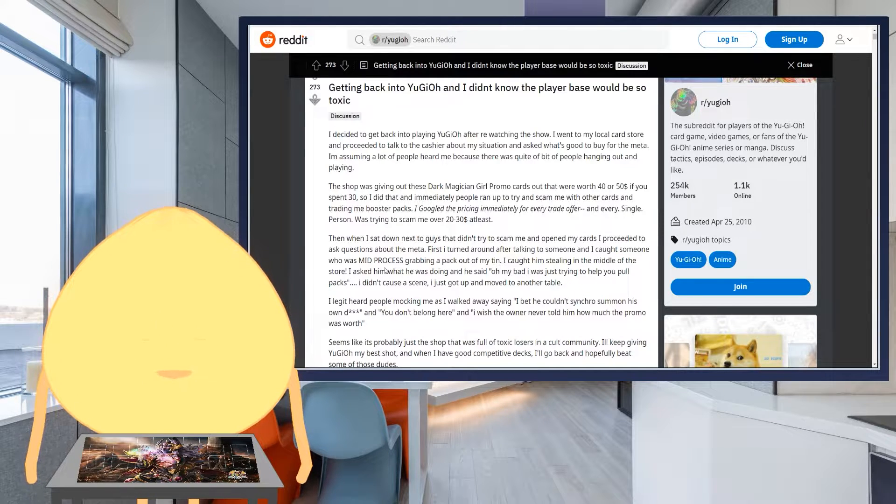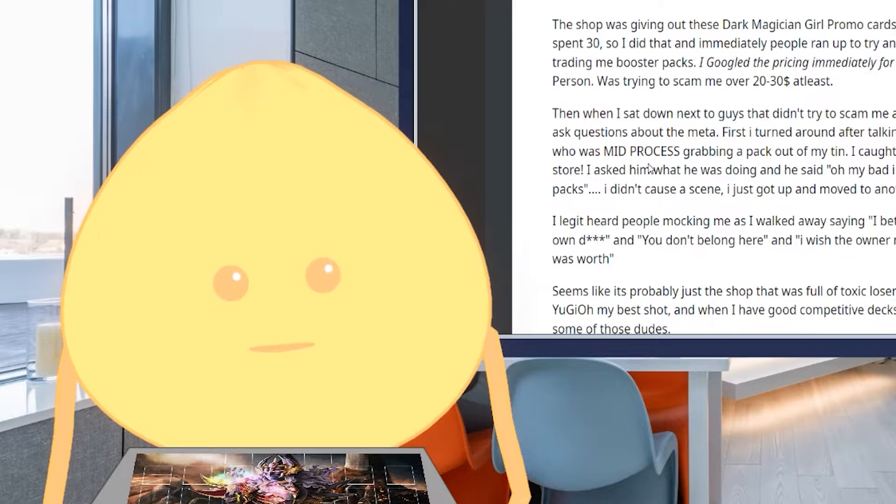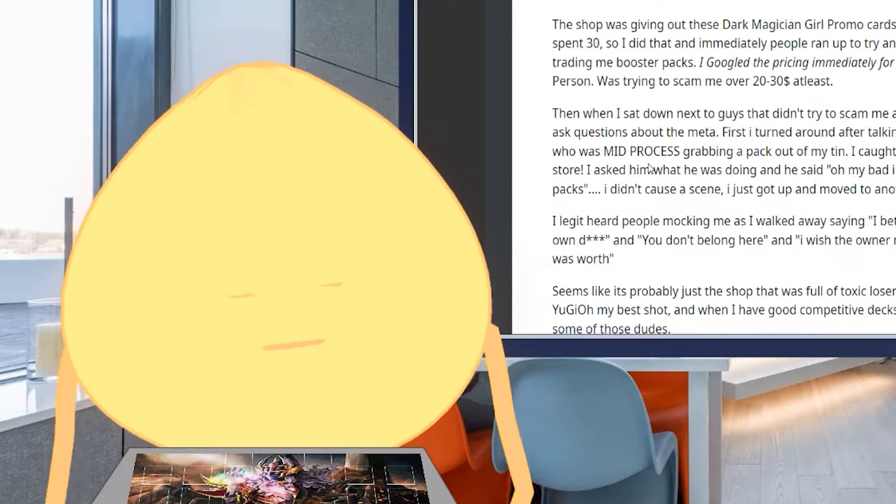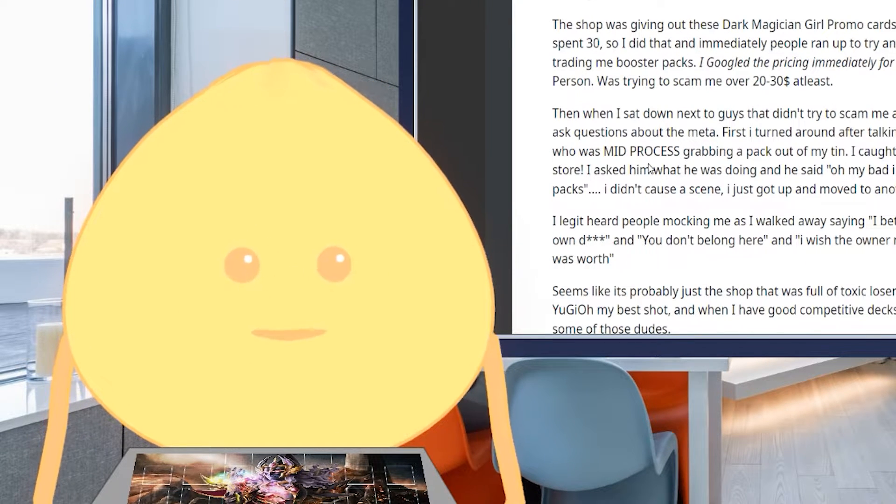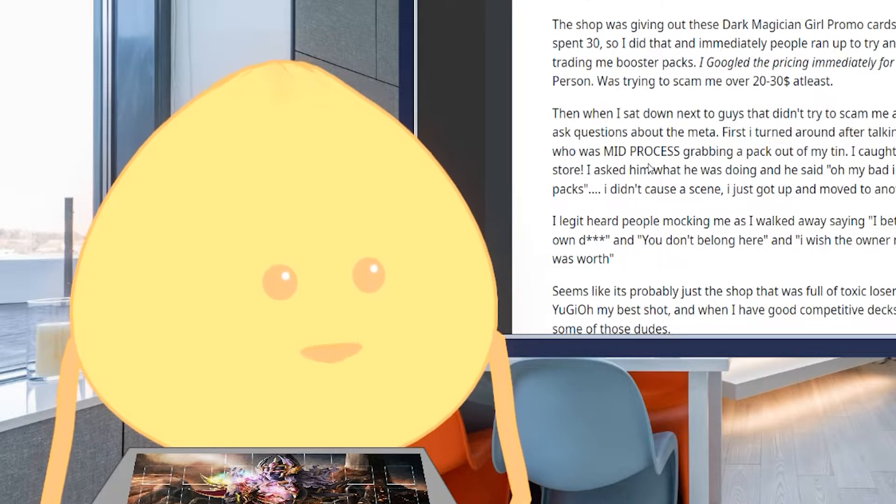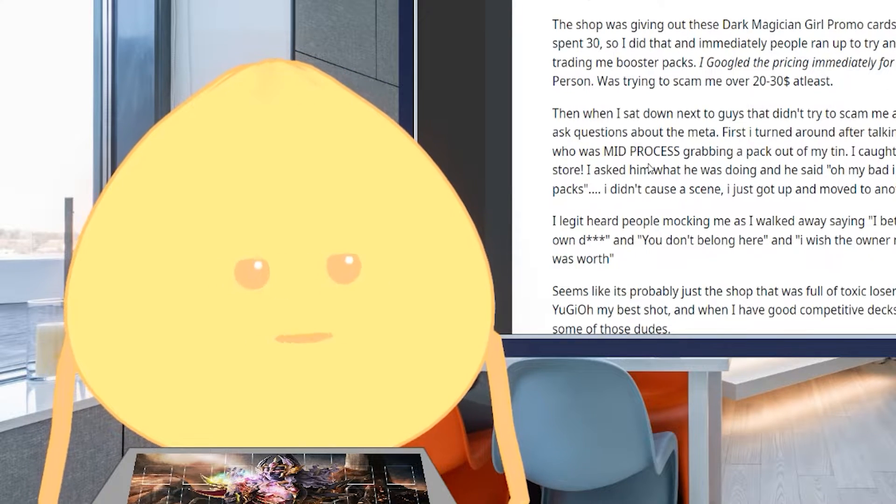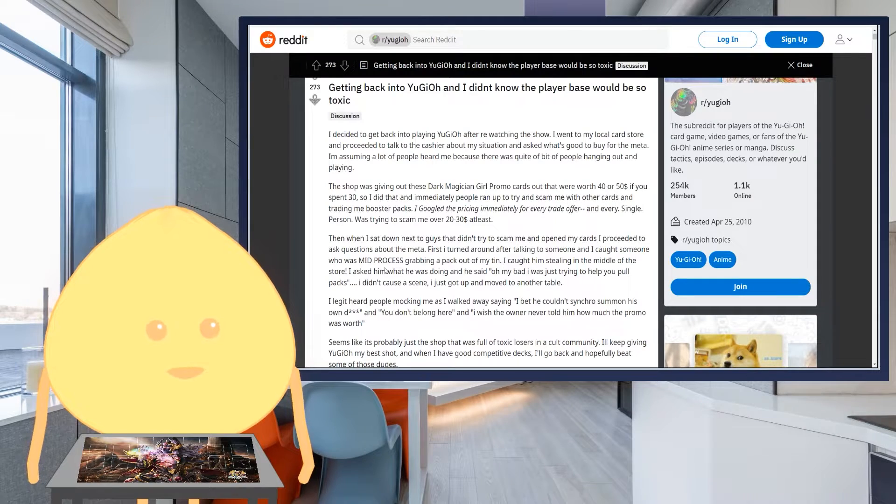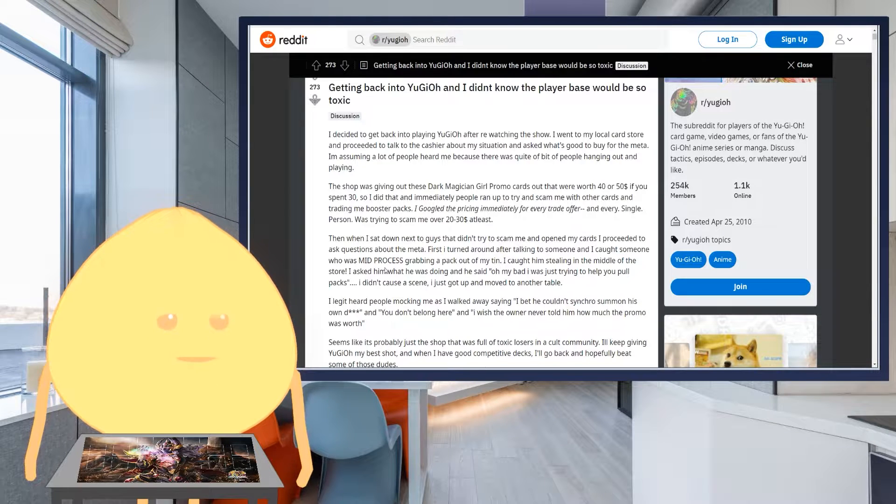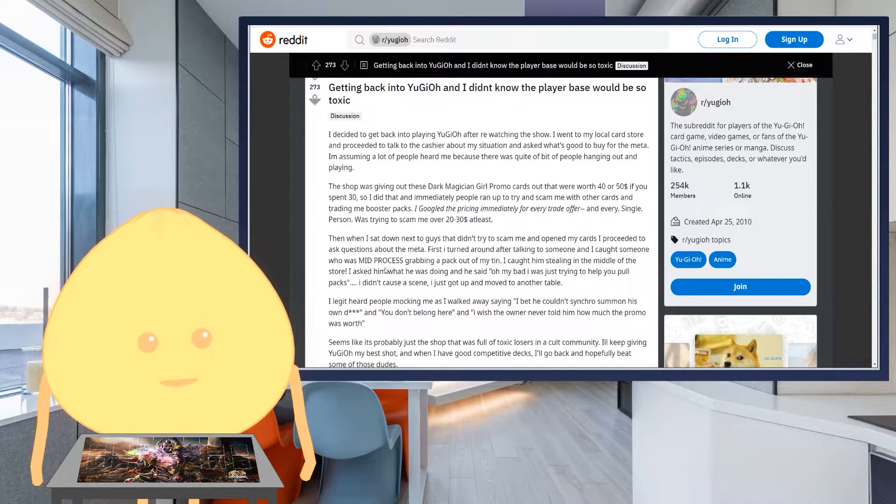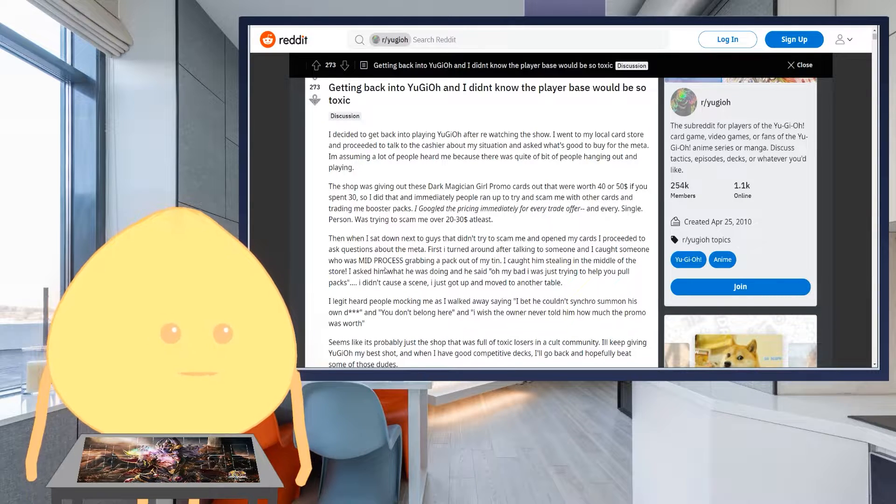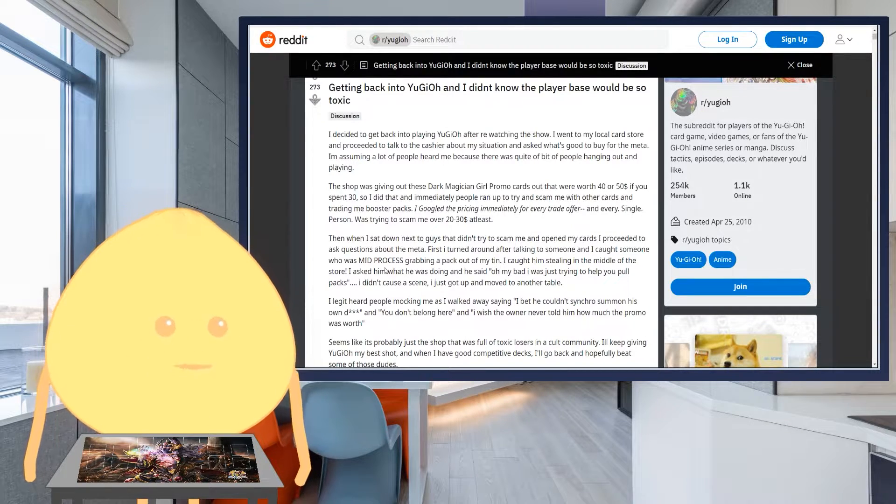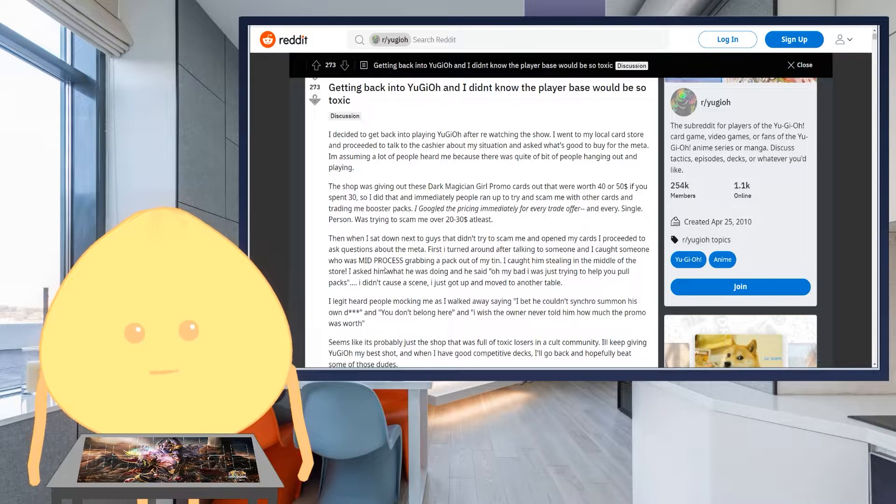Seems like it's probably just a shop that was full of toxic losers and a cult community. Cult community? Eh, kind of. I wouldn't call Yu-Gi-Oh! a cult community. It's just a regular hobby community like any else. I'll keep giving Yu-Gi-Oh! my best shots. And when I have good competitive decks, I'll go back and hopefully beat some of those dudes. Alright, first off, I will say this. Don't go back to that shop. Don't do it.